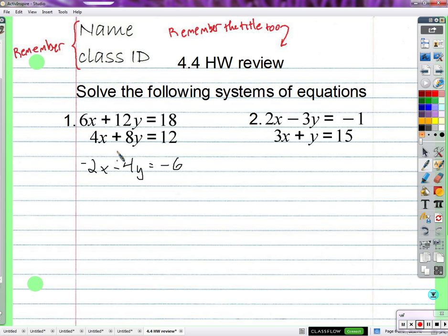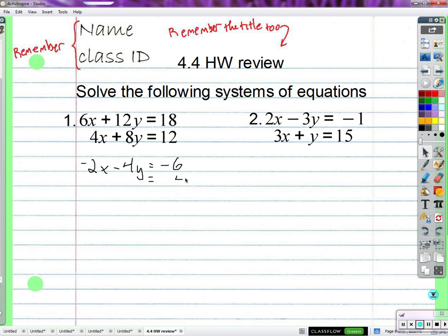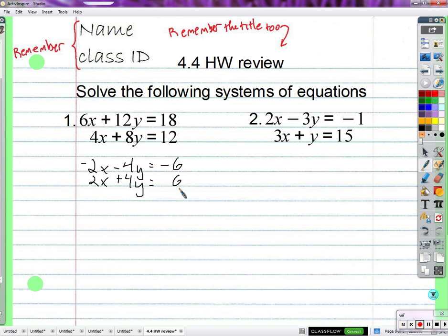What did you do with this one? Multiply by 2 — so you get 8x plus 16y equals 24. Actually, divide by 2: you get 2x, divide by 2 you get 4y, divide by 2 you get 6. And we add these together — what happens? Zero equals zero. So what is our answer? Infinitely many solutions.